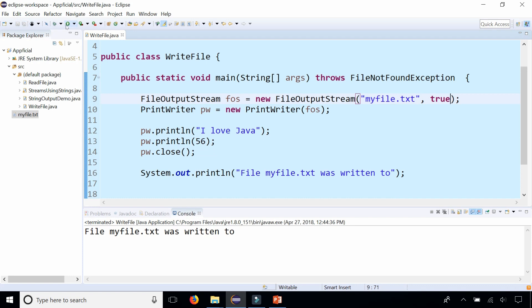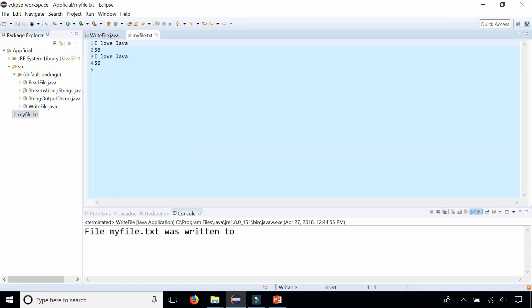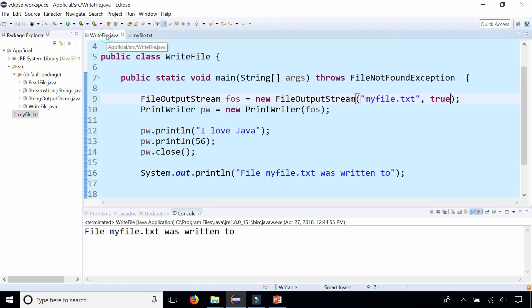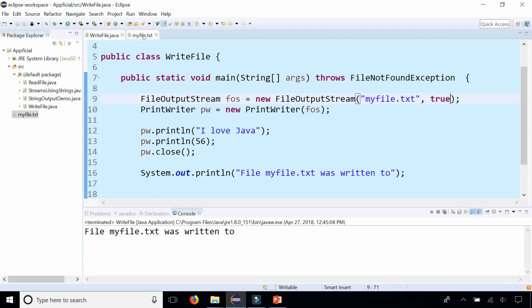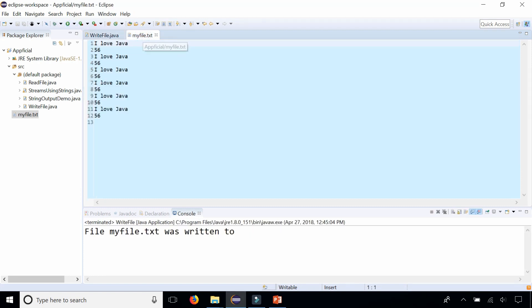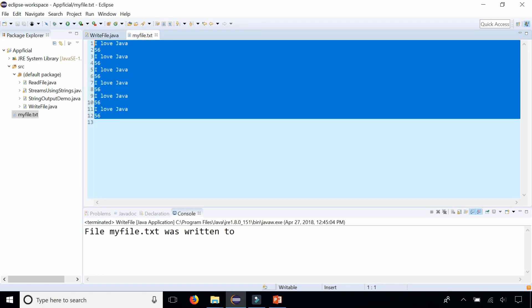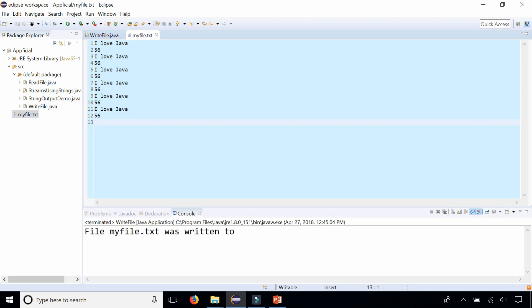Let's run the program now again and double check myfile.txt. Now it wrote it twice. It is appending to the file. Let's run it a few times and double check myfile.txt. You can see it updated and it says I love Java multiple times and 56.